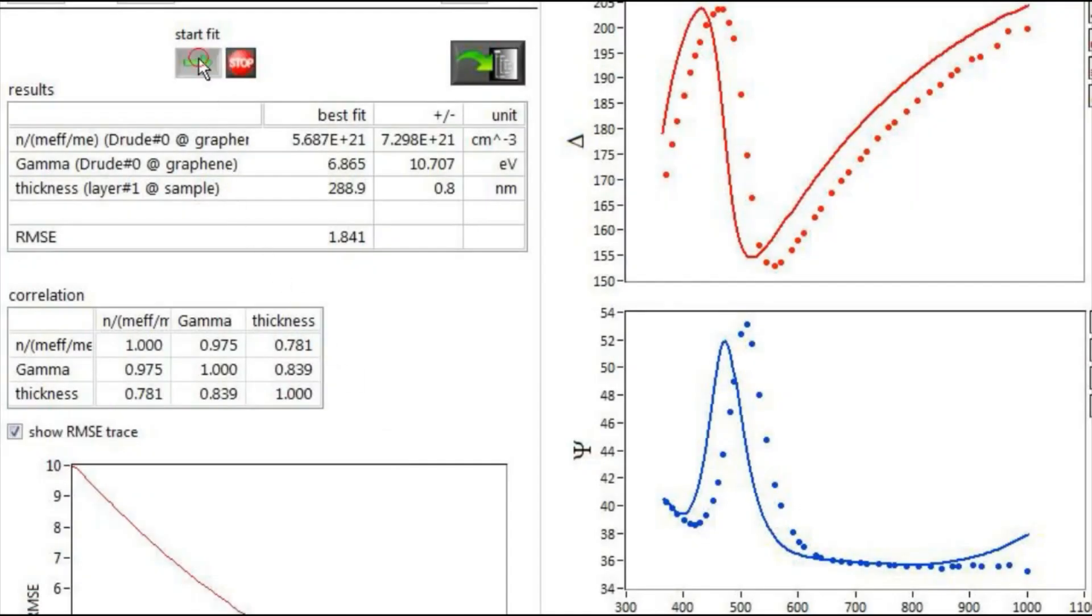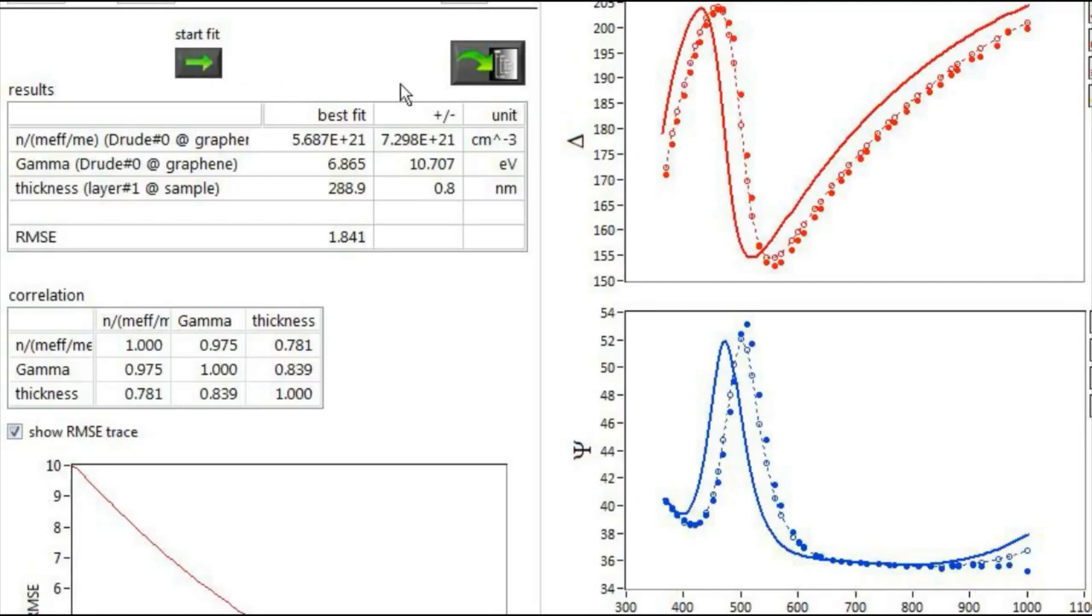After selecting the fit parameters, for example, the thickness of a layer, you may start the fit process.